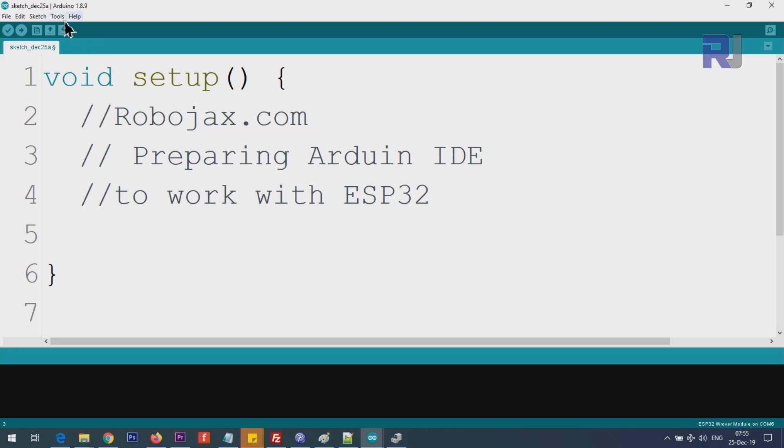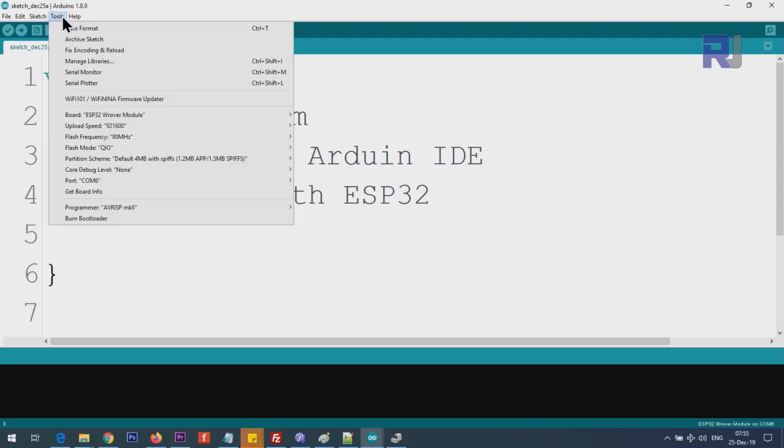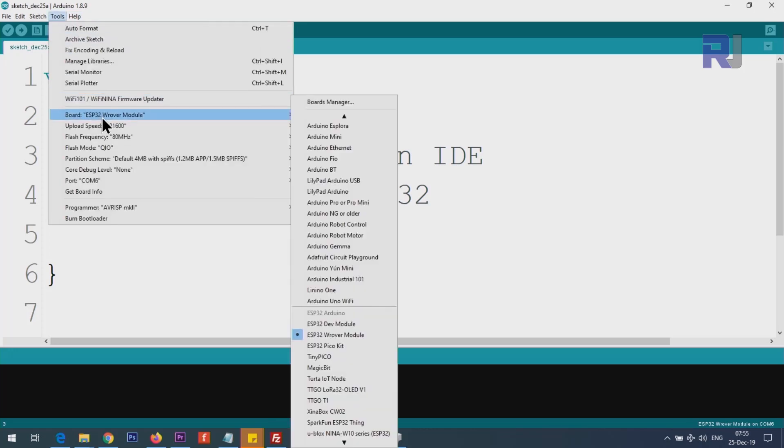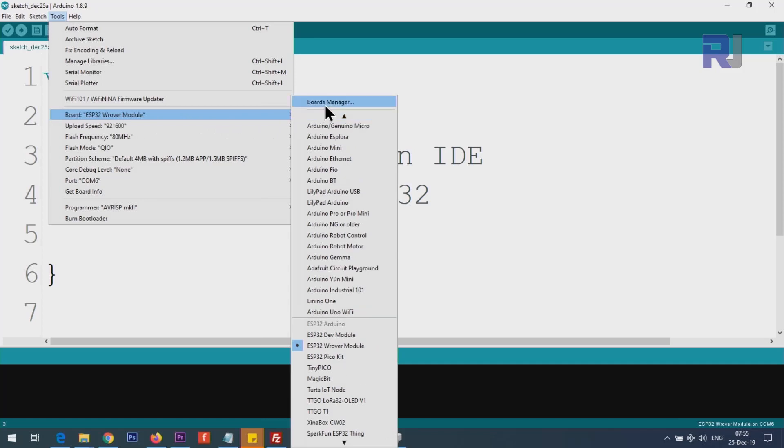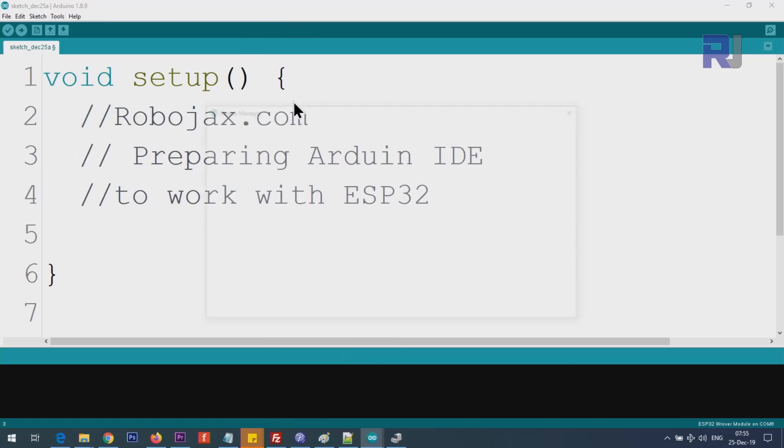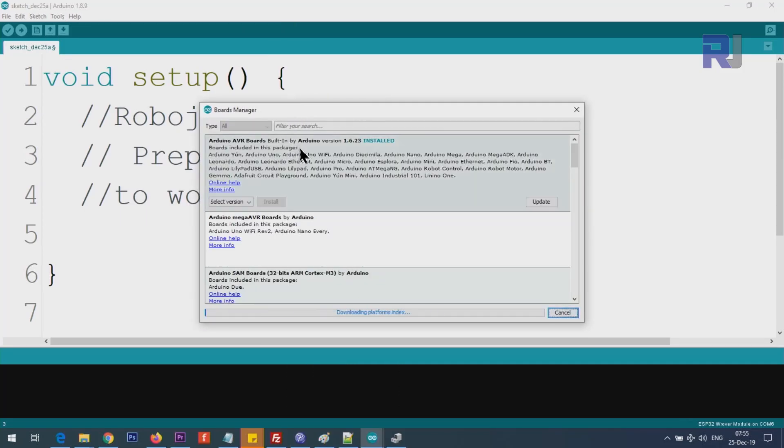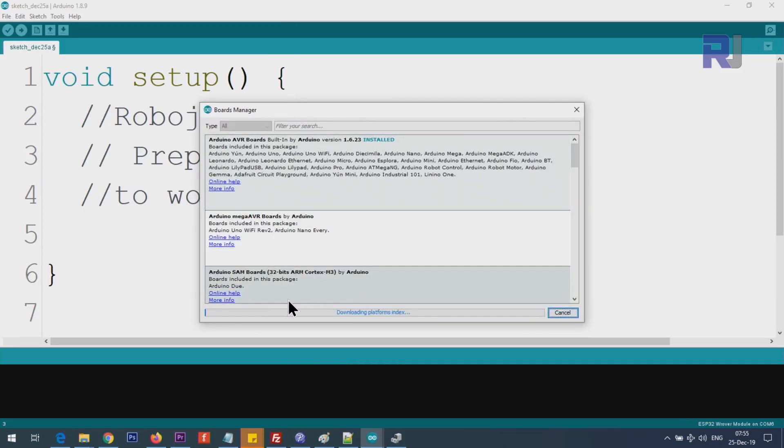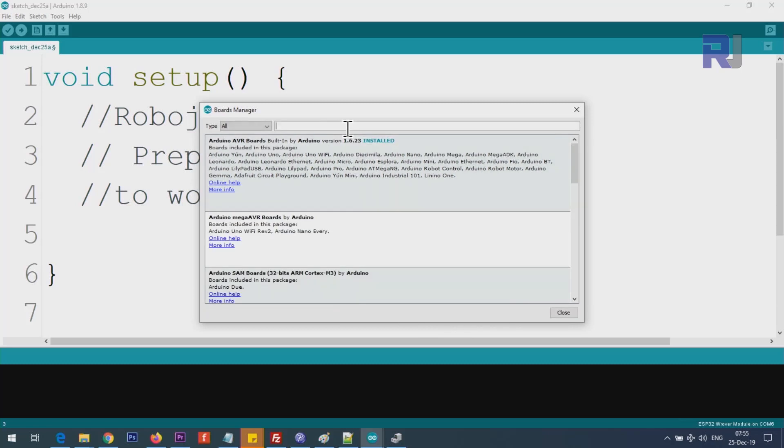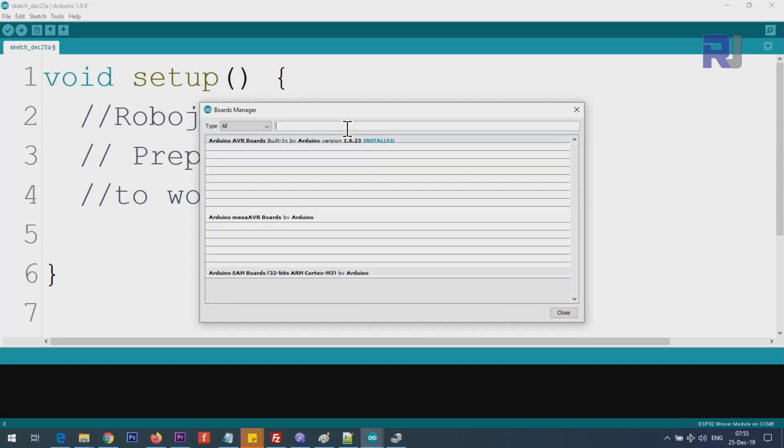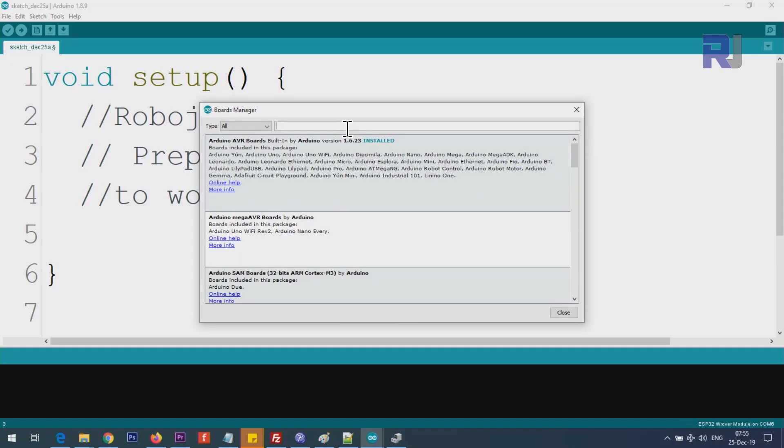Click on Tools, then Board, Boards Manager, and here wait for this to complete at the bottom, this bar graph, and then type here ESP32.